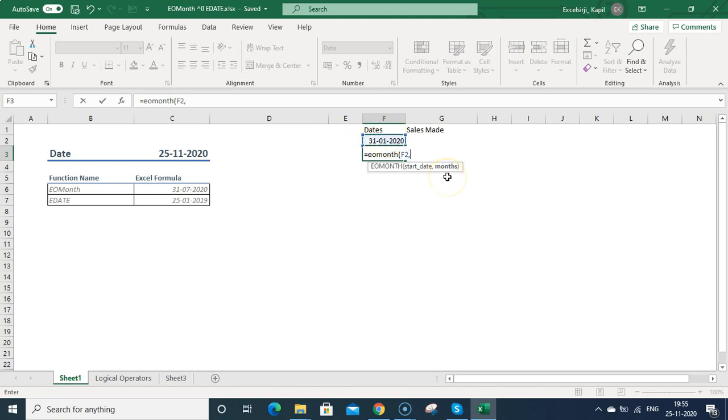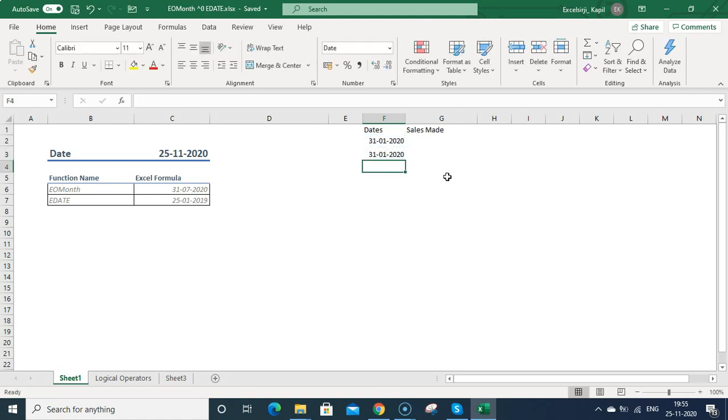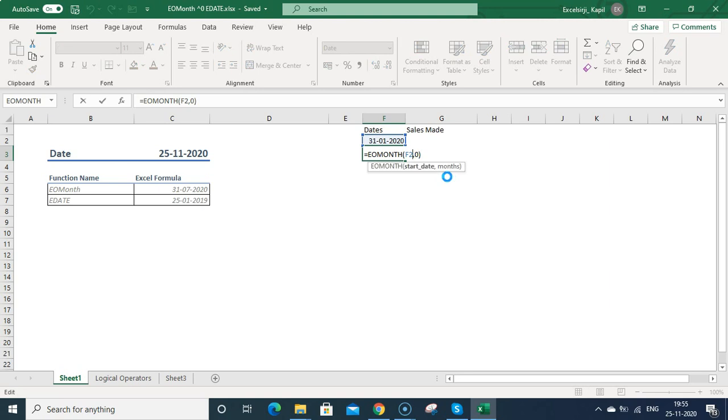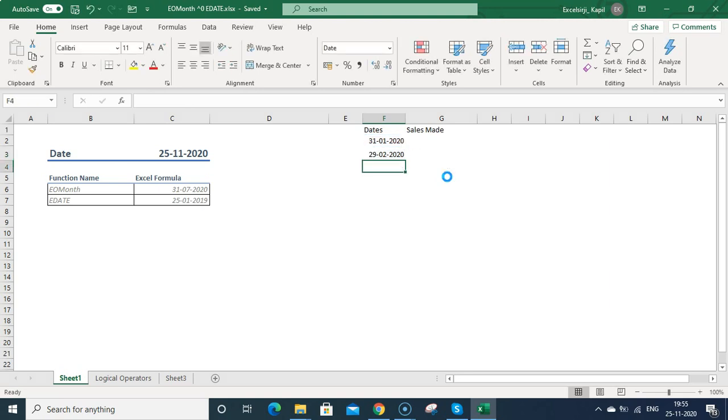And for the months parameter, if you type 0 it will show the same month. So 0 always means the same month - what will be the last date in the same month. That can be calculated with zero. And if you type 1, like this, now 29th February, it will auto adjust.